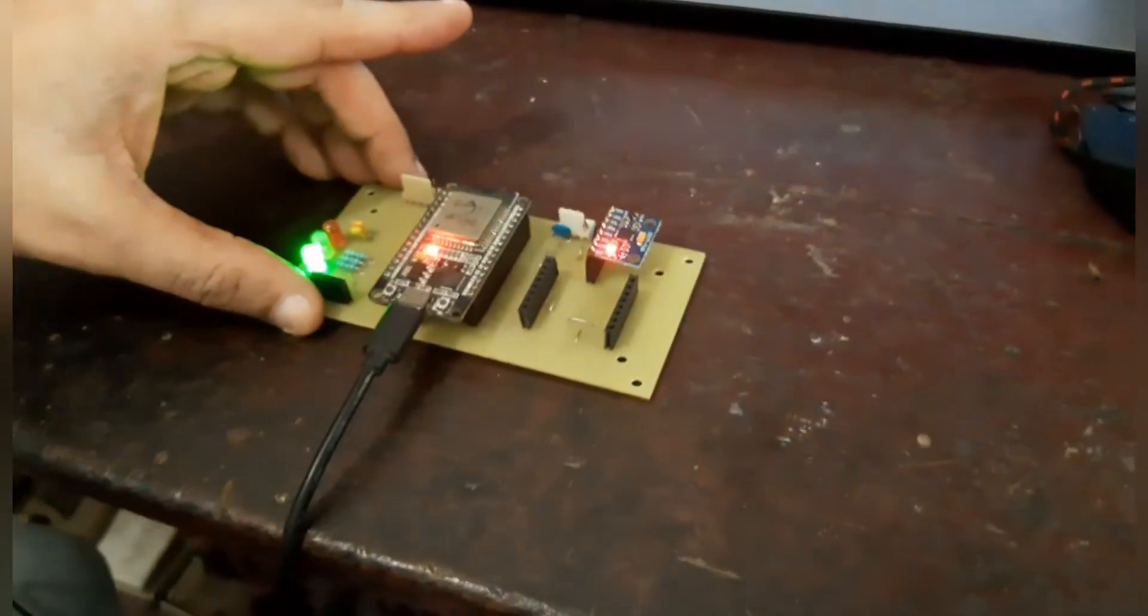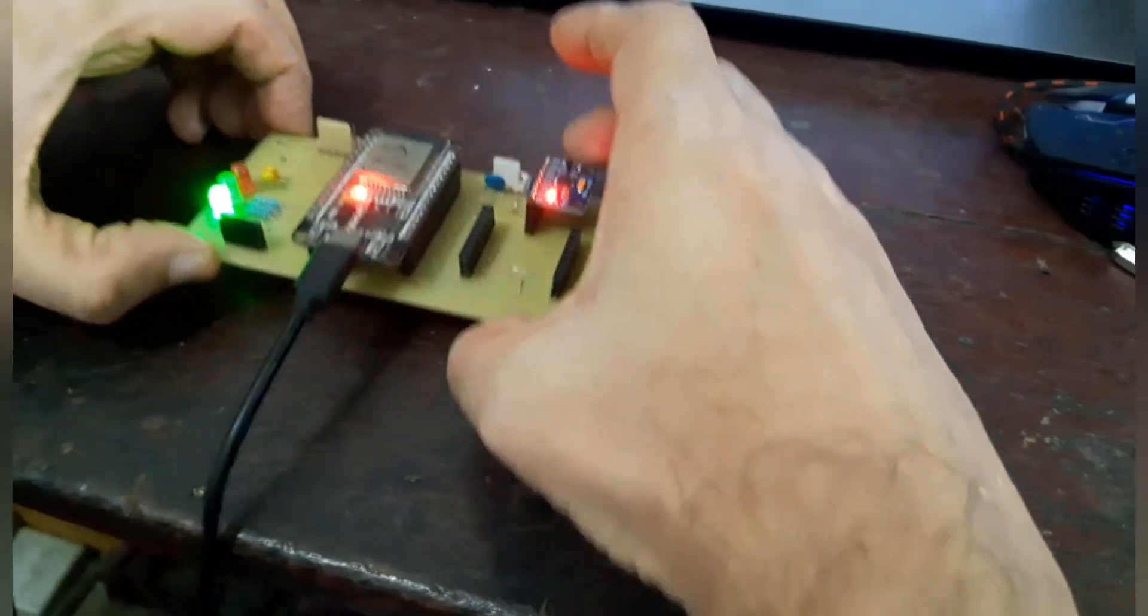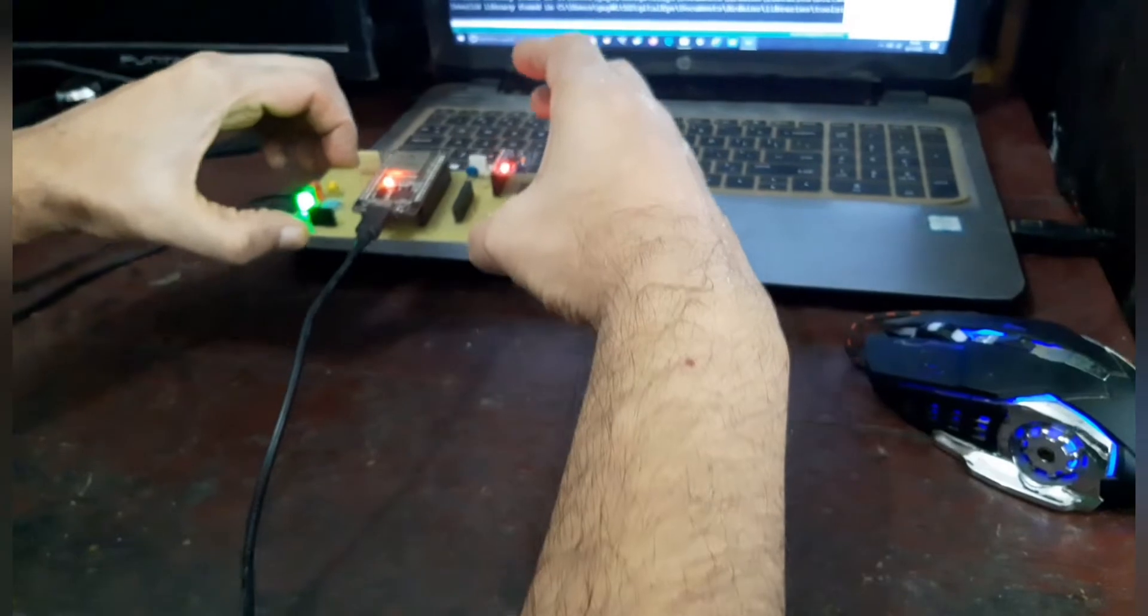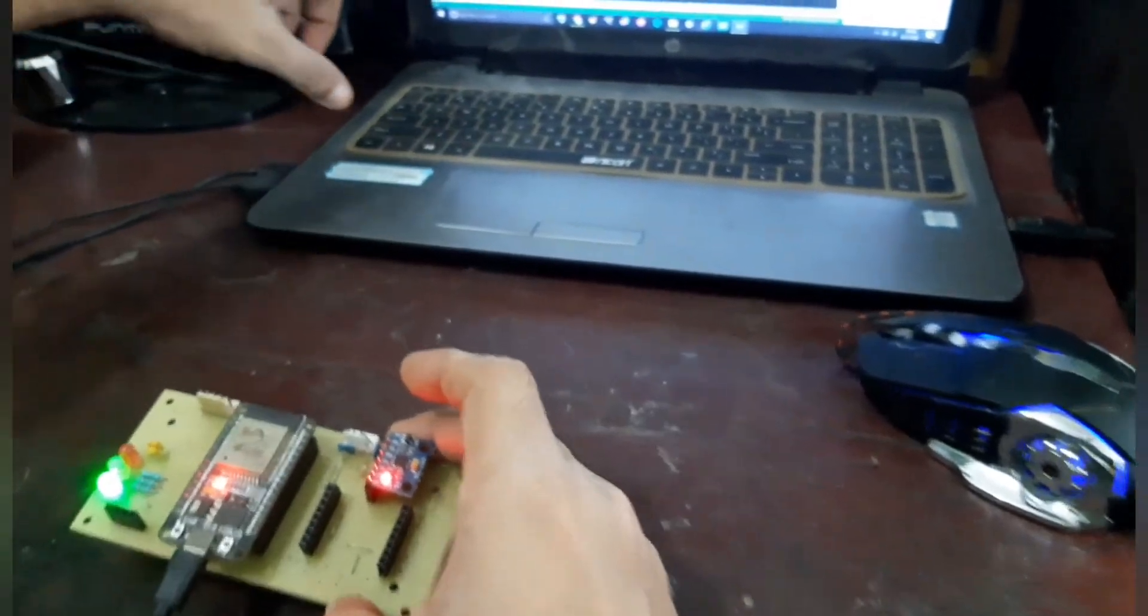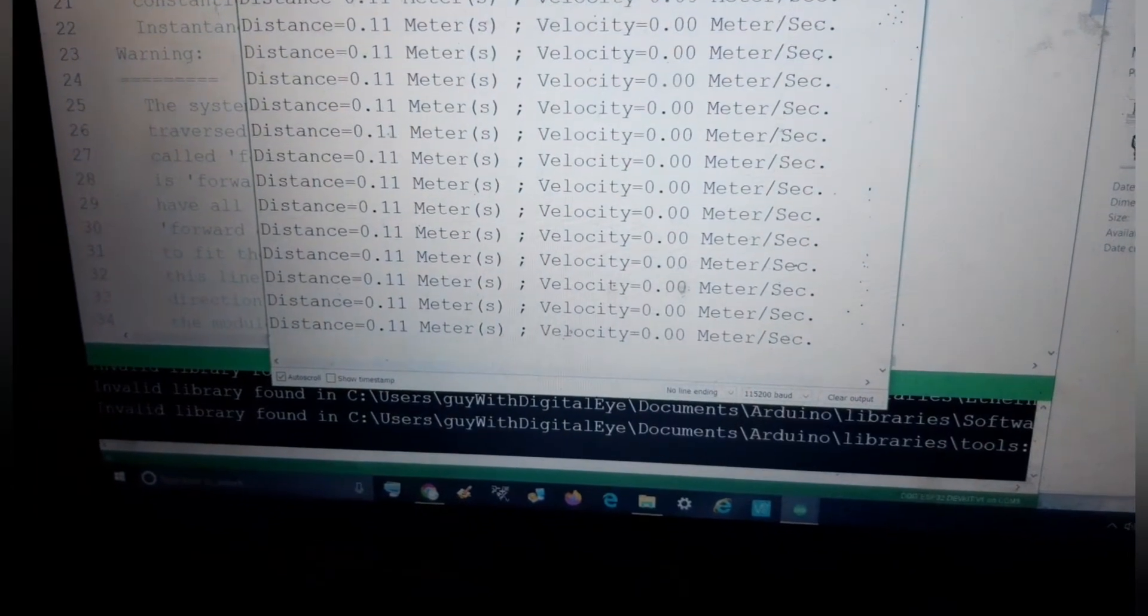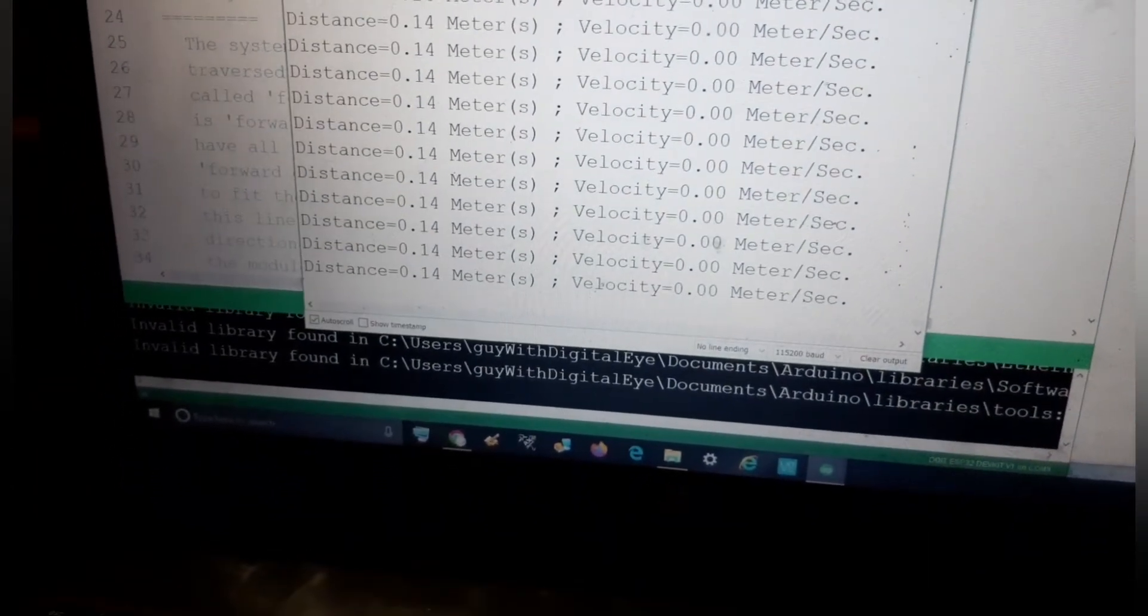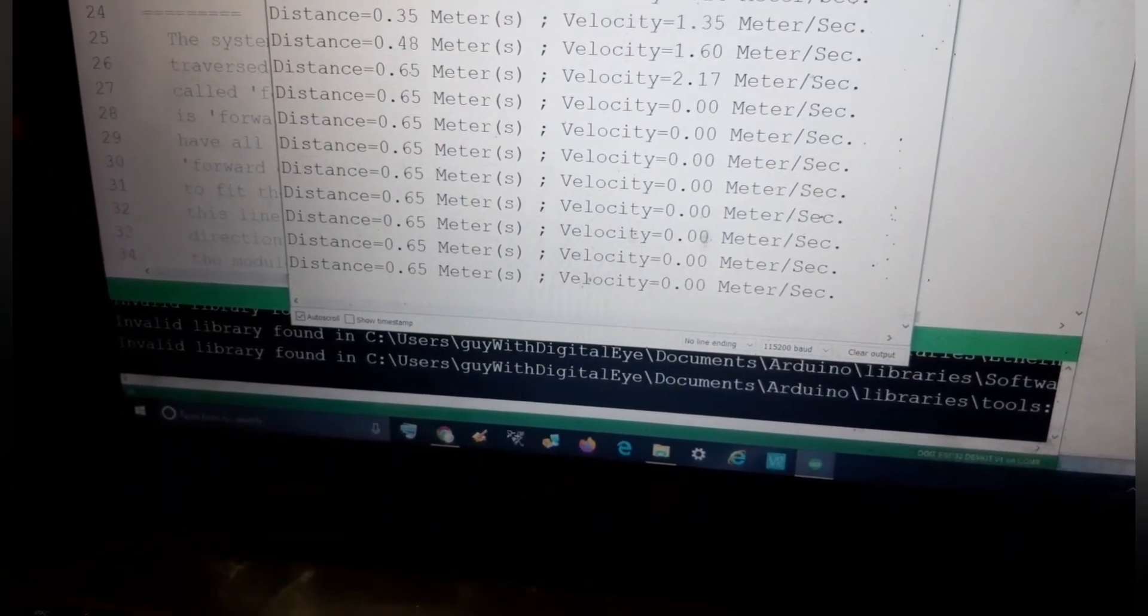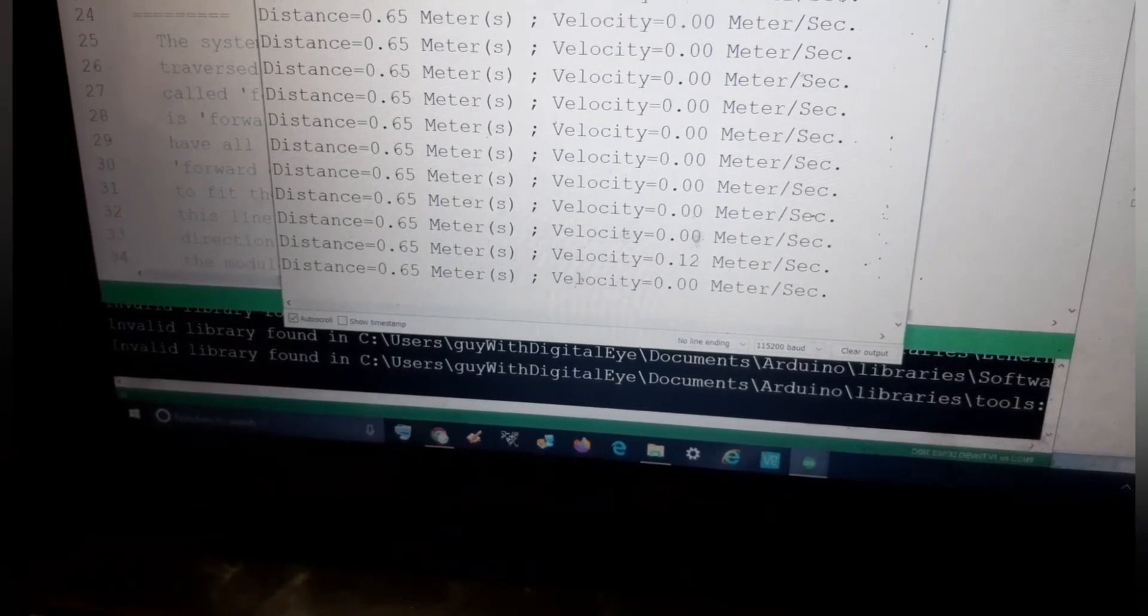Now see, I am giving some movement. Just forward, reverse, etc. Forward, reverse, and accordingly the distance is increasing. You see as we move the device, the distance is increasing.